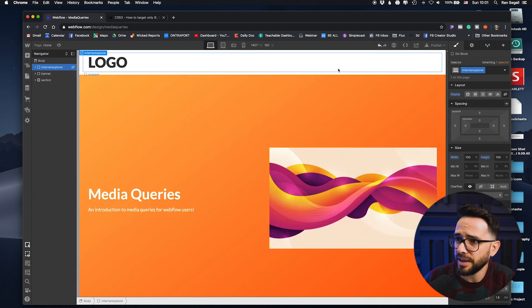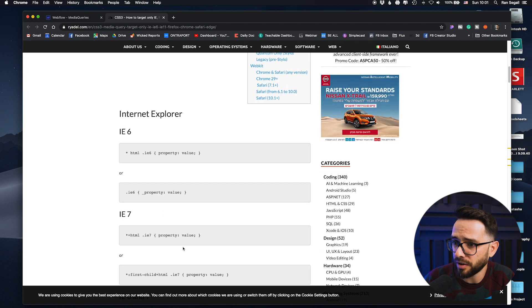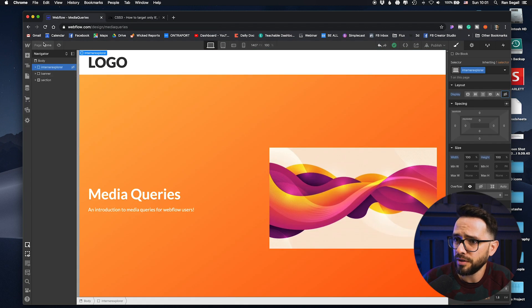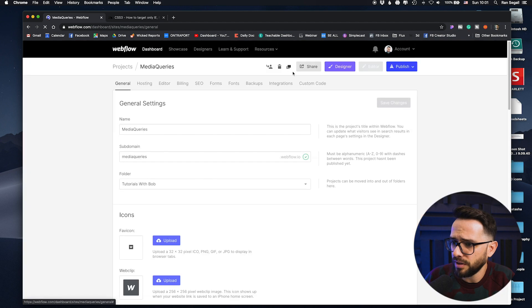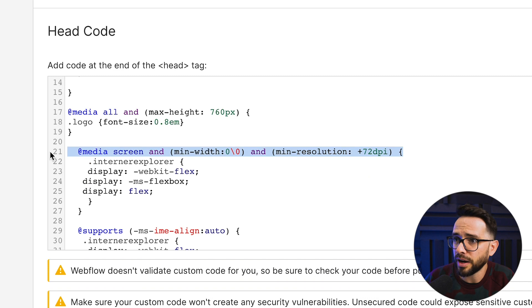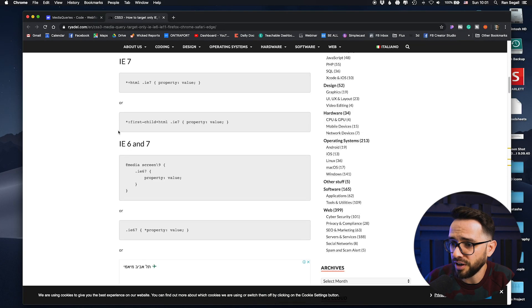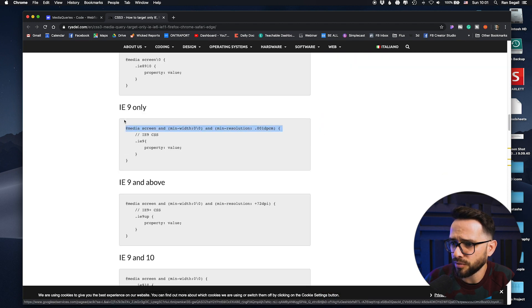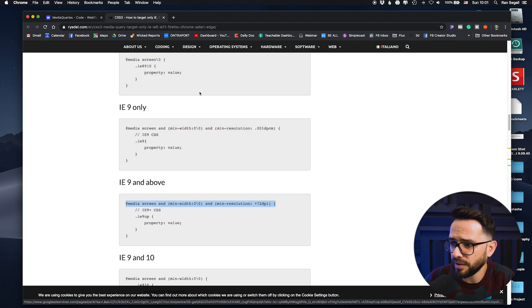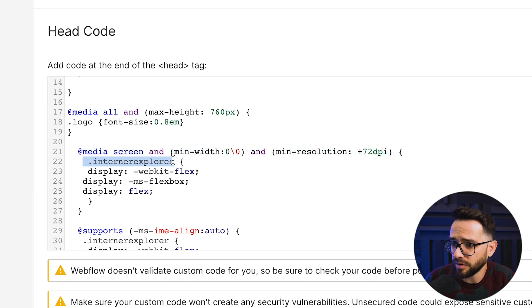To implement this, there are specific tags you can use as a media query — I'll link the article below the video. If you go into the project settings and custom code, you can see the media query we're using to target Internet Explorer 9 and above. We use that media query to say that the div called 'Internet Explorer' should be set to display flex, even though it's hidden in Webflow. This means the message will only show if somebody visits on Internet Explorer. It's a very useful way to protect yourself from users coming from old browsers.